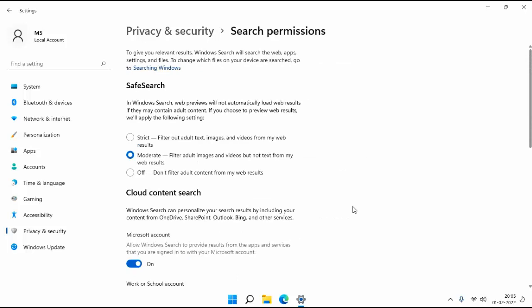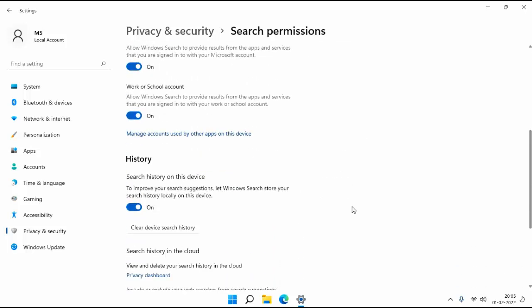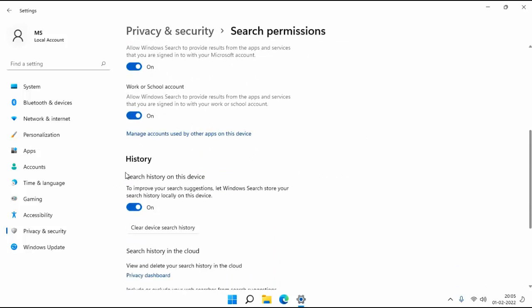Here also scroll down a little bit. You can see here history. Search history on this device. To improve your search suggestions, Windows search stores your search history locally on this device.